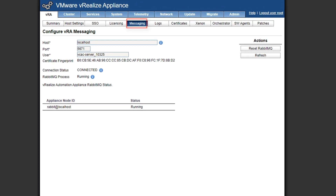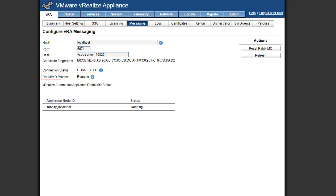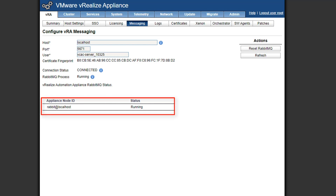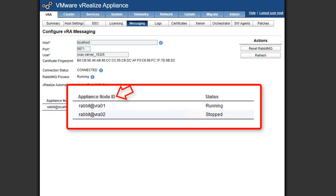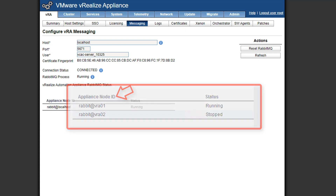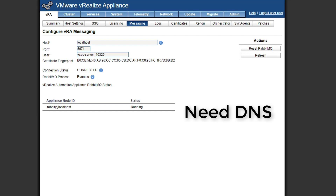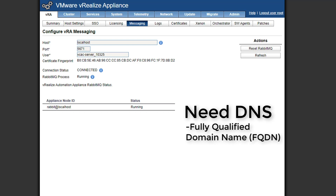Doing a brief rundown of the configurations: hostname, we should see localhost; port is using 5671. Our user is automatically generated when we deploy the VRA environment. Our connection status shows connected, and the RapidMQ process is currently running. This is a standalone environment, so we just have one entry for our appliance node ID — we see rapid at localhost. If this was a distributed environment with multiple nodes, we would see rapid at node ID. For RapidMQ to work correctly, we have to have a healthy DNS environment. Our VRA appliance has to be able to resolve our fully qualified domain name, our FQDN, and it has to be able to resolve our short names. If we're having some kind of issue with DNS, then RapidMQ may not be working.